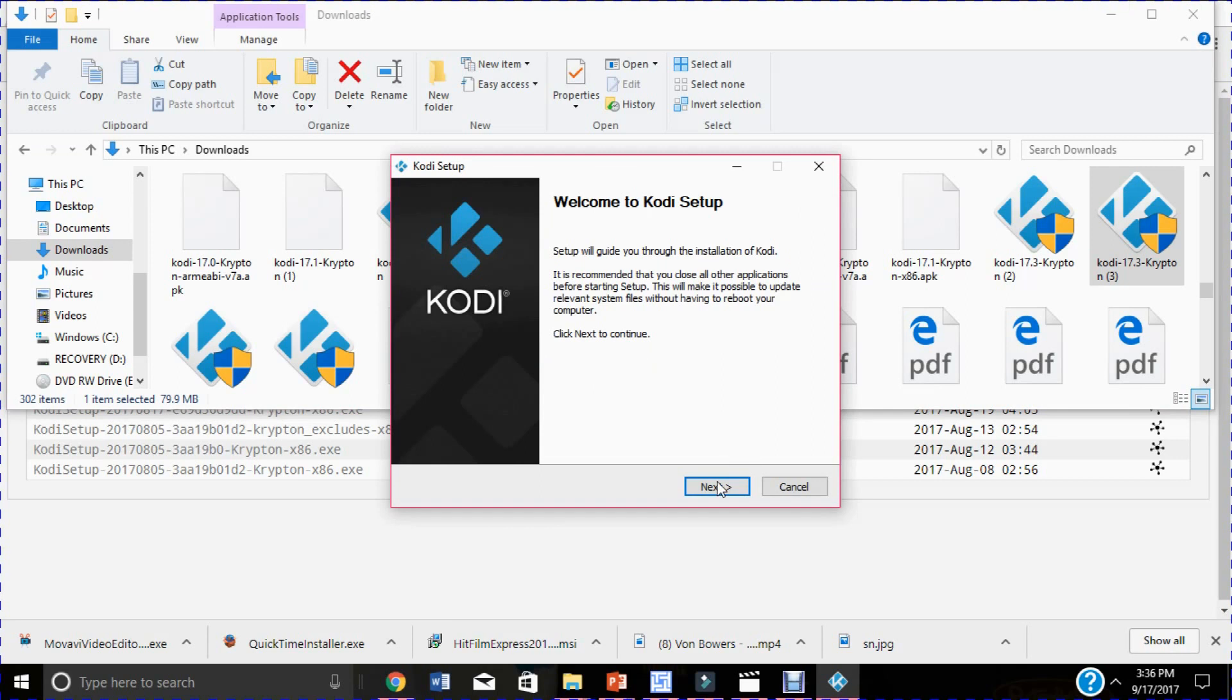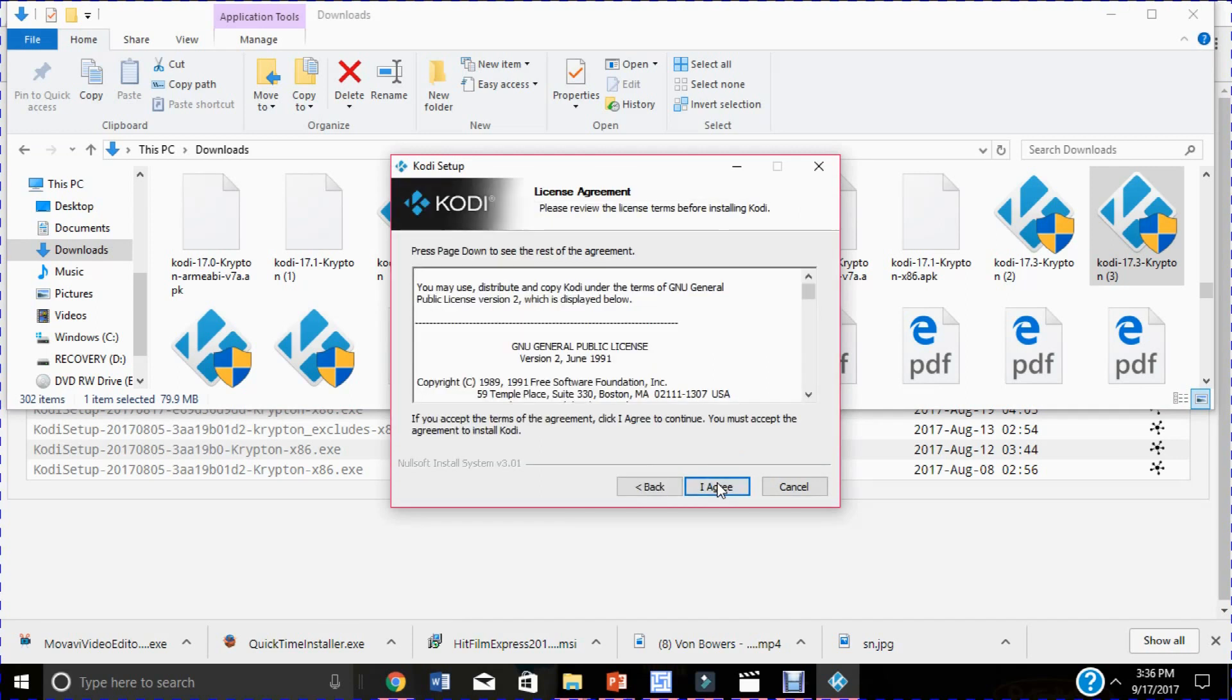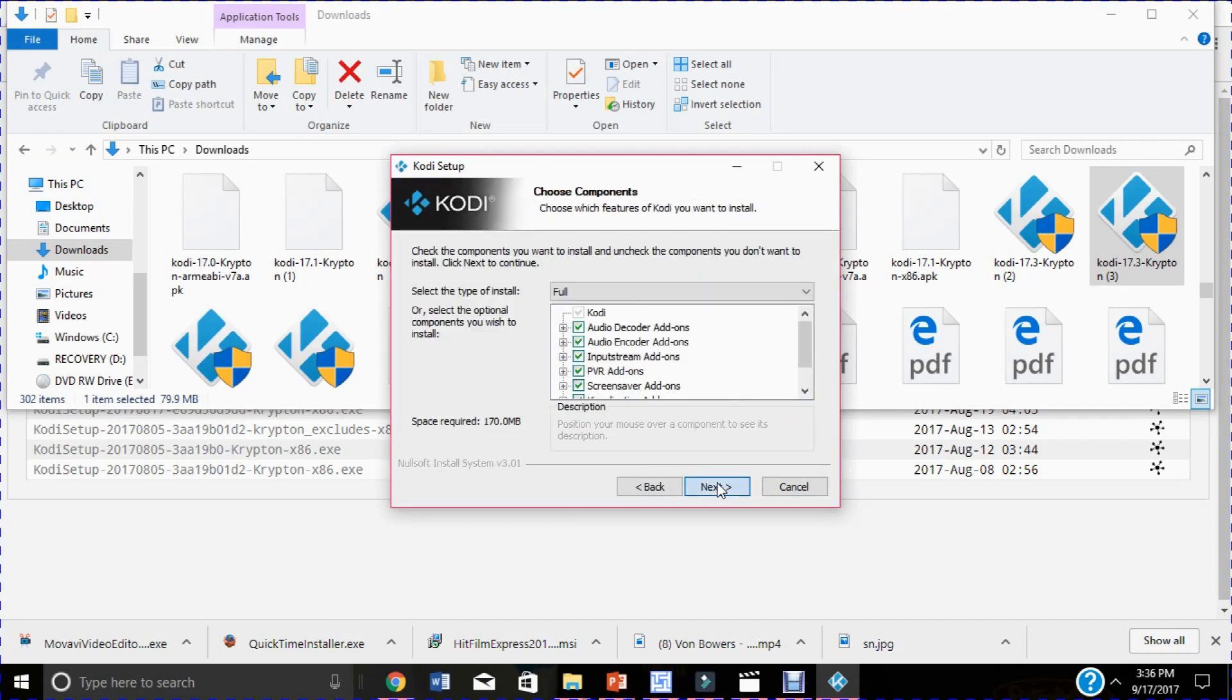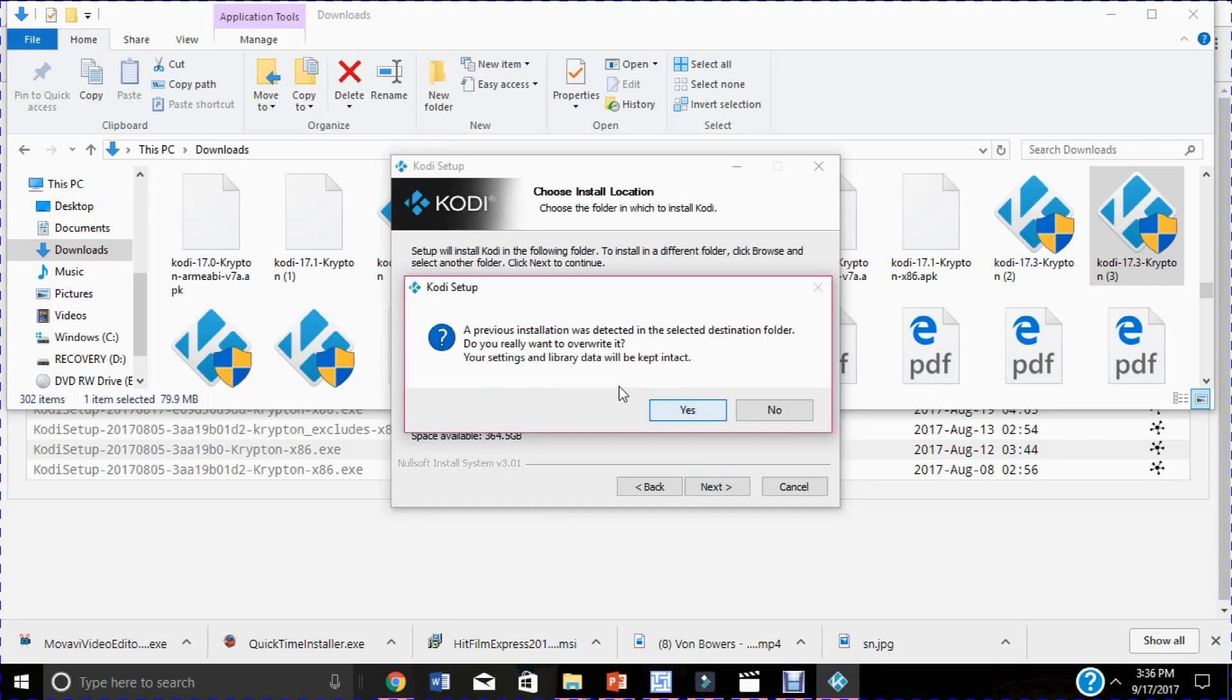I'll just walk you through the whole setup process. Click next, I agree, next, next. Since it's already been installed on my computer, it's telling me should they keep it or what, and I'm gonna say overwrite it. Alright, install.